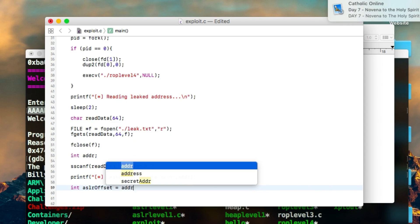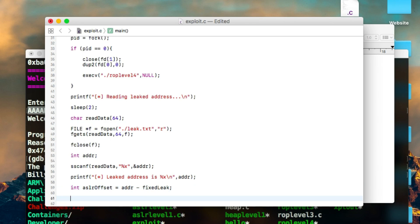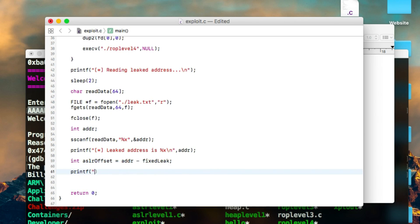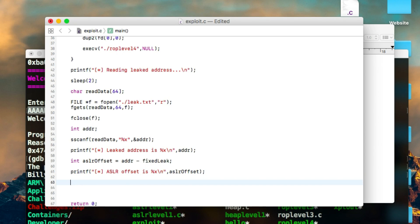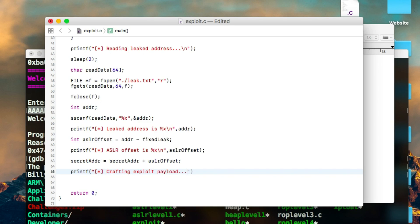Next we calculate the ASLR offset. We create a variable called 'aslr_offset' and compute it as: address minus fix_leak. This gives us the difference between the runtime address and the static address, which is the ASLR slide. We print that out for the user. Then we calculate the real secret address: secret_address = secret_address + aslr_offset. This gives us the actual runtime address of the secret function.